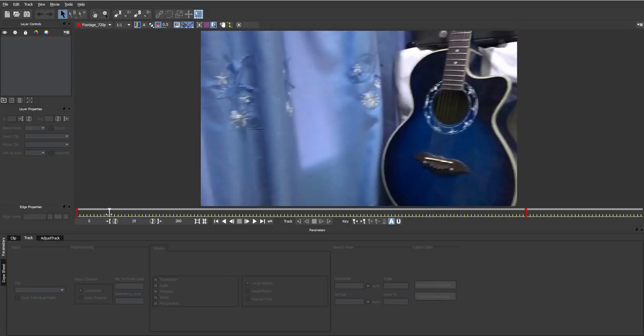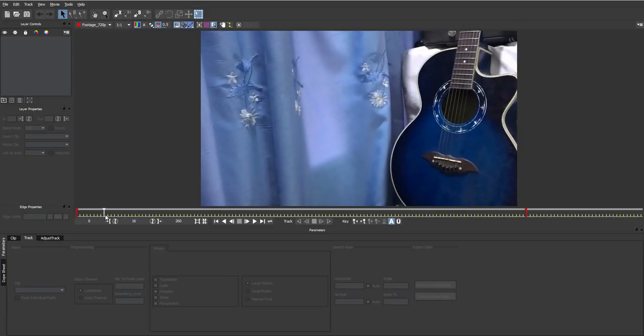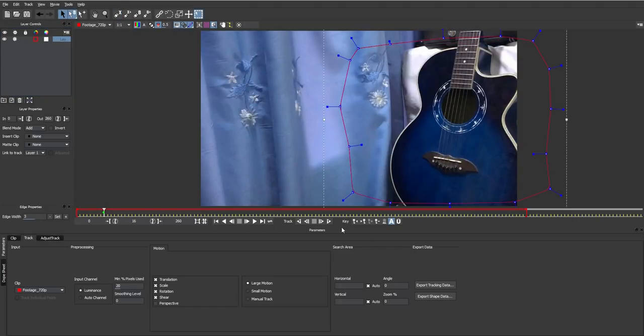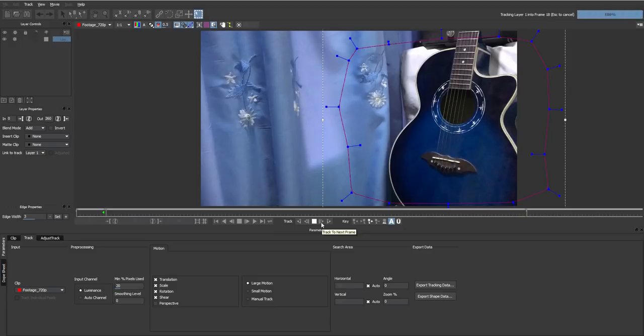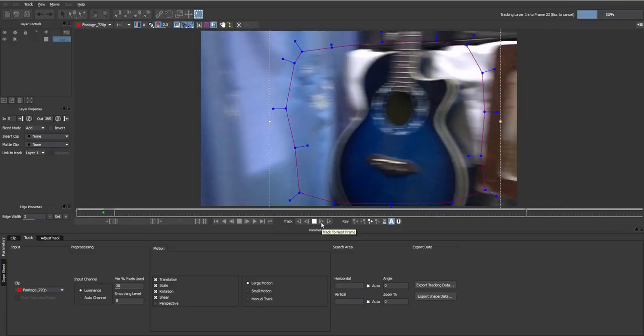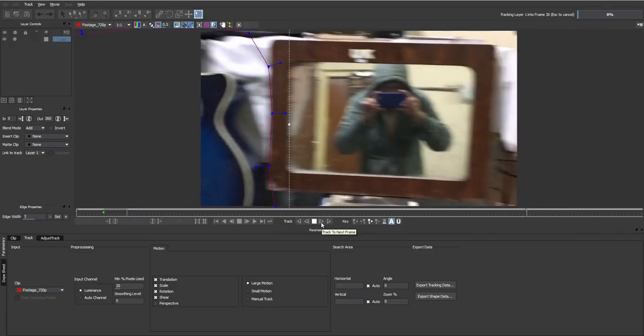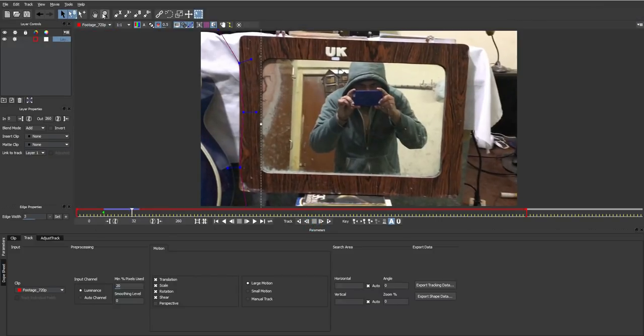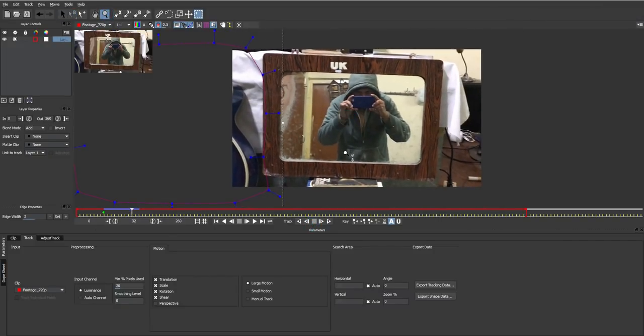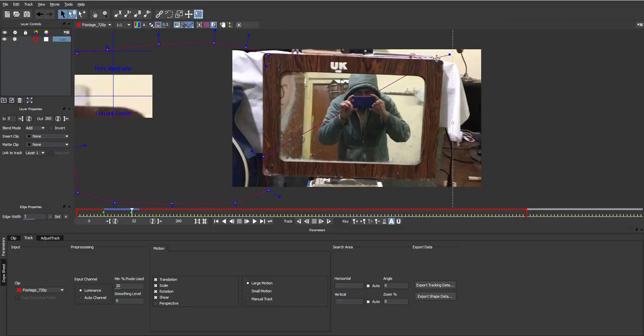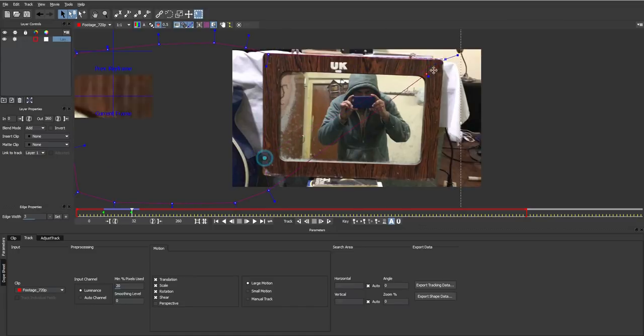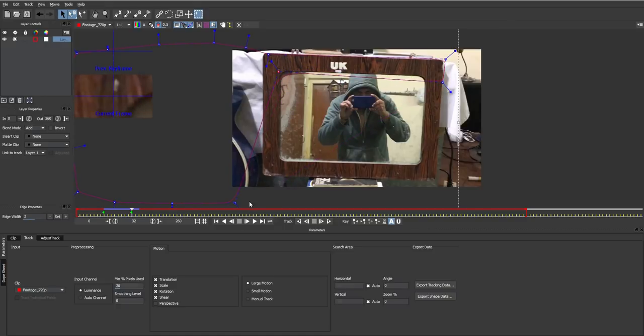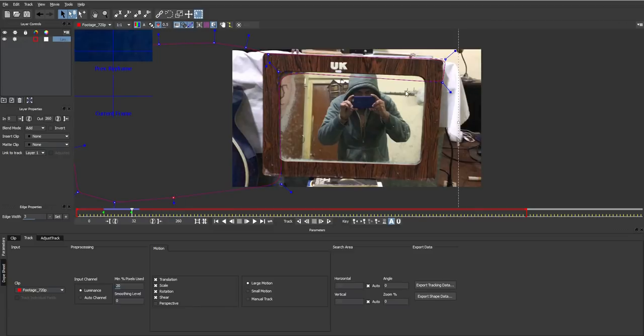So here we are. I'm just gonna move forward like here and just create a mask. Everything is fine, just track ahead. Now let's zoom out and just move some points in here like this, moving this here, this one here, just move some points so we can get a better track.